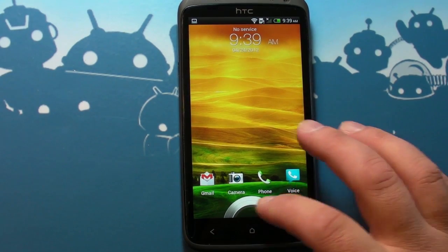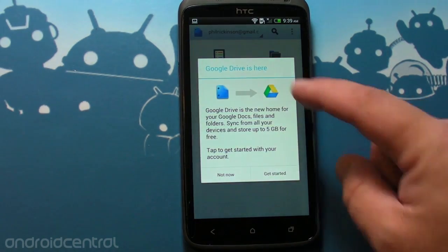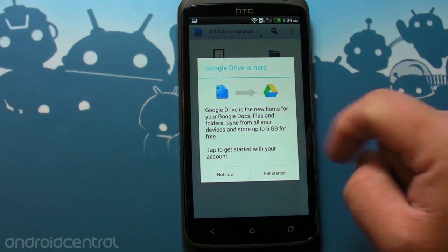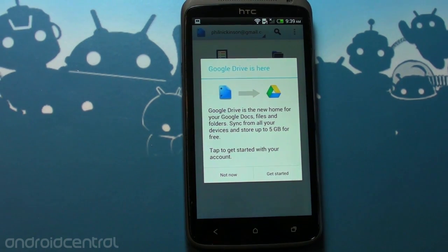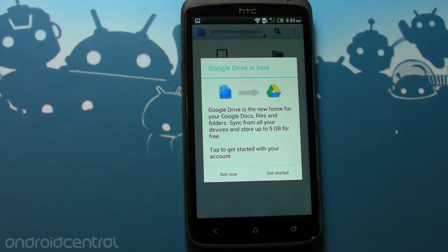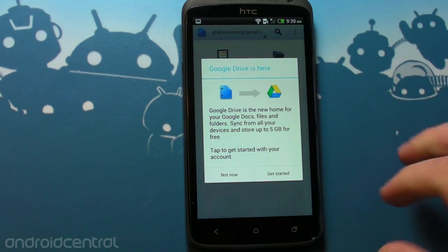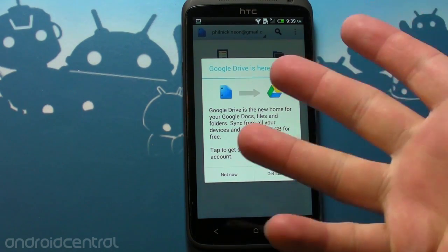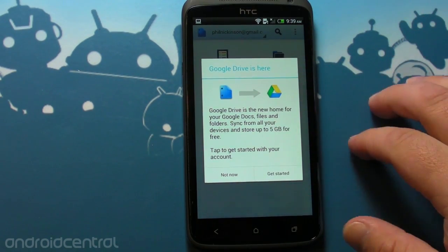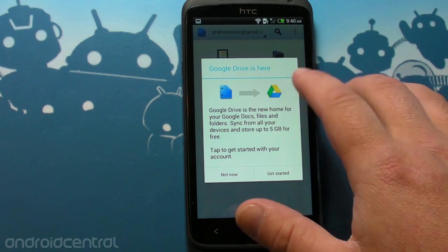Hey there everybody, Phil here for AndroidCentral.com. If you haven't heard, Google Drive is now live. This thing has been hyped beyond all sense of decency. Let's walk through it real quick. This is my first time going through it as well, so this is what you're going to see when you fire it up.